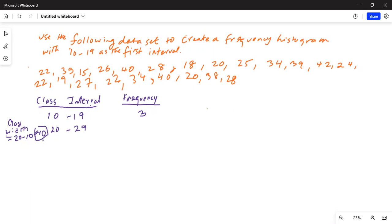Now let's count the numbers between 20 and 29 in list L1 in the calculator. Counting: 1, 2, 3, 4, 5, 6, 7, 8, 9, 10, 11 — so this frequency count between 20 and 29 is 11.